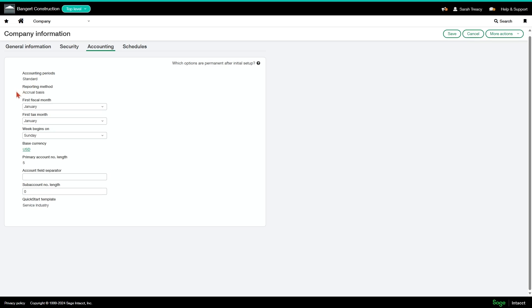Your reporting method is defaulted from your general ledger account setup. And if you are a construction company, that should be accrual basis.